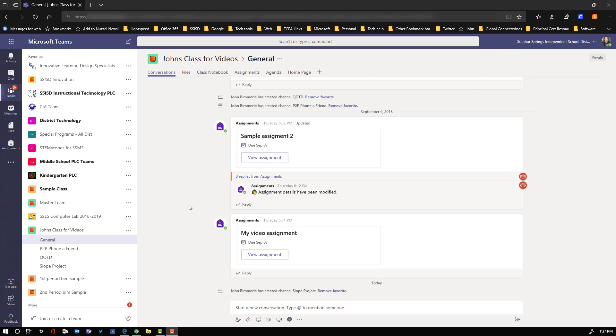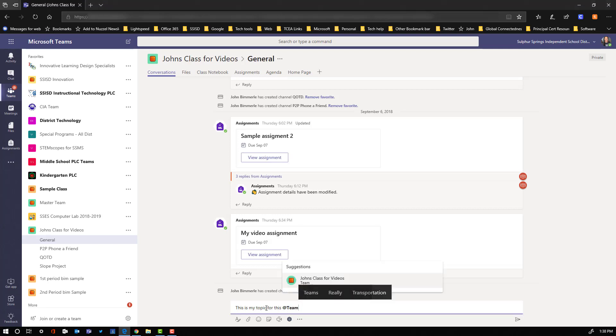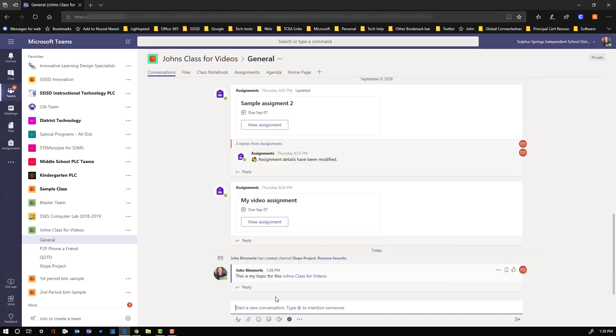Those are all available in other videos. So I'm just going to focus on this conversation tab. It's really pretty self-explanatory, but I'm just going to try to address any questions that might come up and maybe point out a couple features that are pretty cool. We can post a topic here by just clicking where it says to start a new conversation. And I can use the @ mention here to make sure that all my students are going to get alerted of this message.